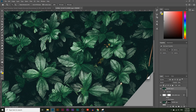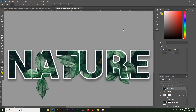Today you're going to learn how to take an image and put it inside a text using Photoshop. We're going to make it look like the leaves are growing out of this text with some white outlines going around it — a realistic-looking image inside some abstract text.